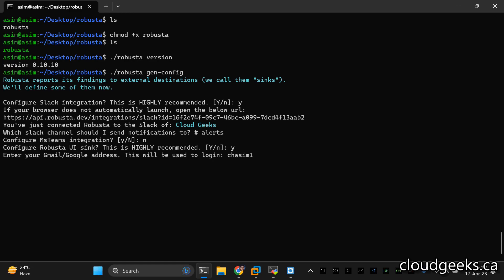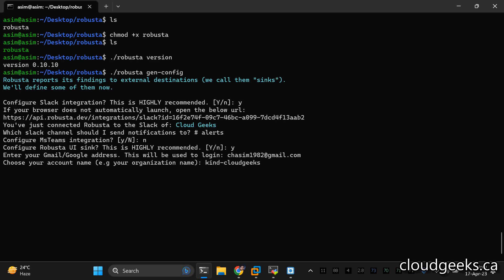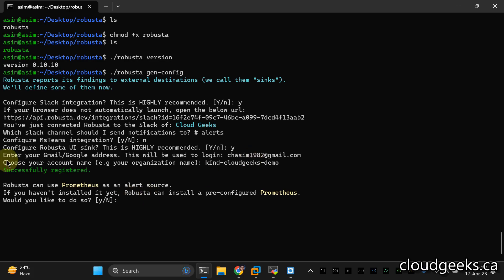I'm going to use my personal email. You can use your own email here. Simply do registration and choose an account name — let's say 'kind-cloudgeeks'. Press enter. It has been successfully registered. It is now asking: do you want to use Prometheus — managed Prometheus — as an alert source? I'm going to say yes.